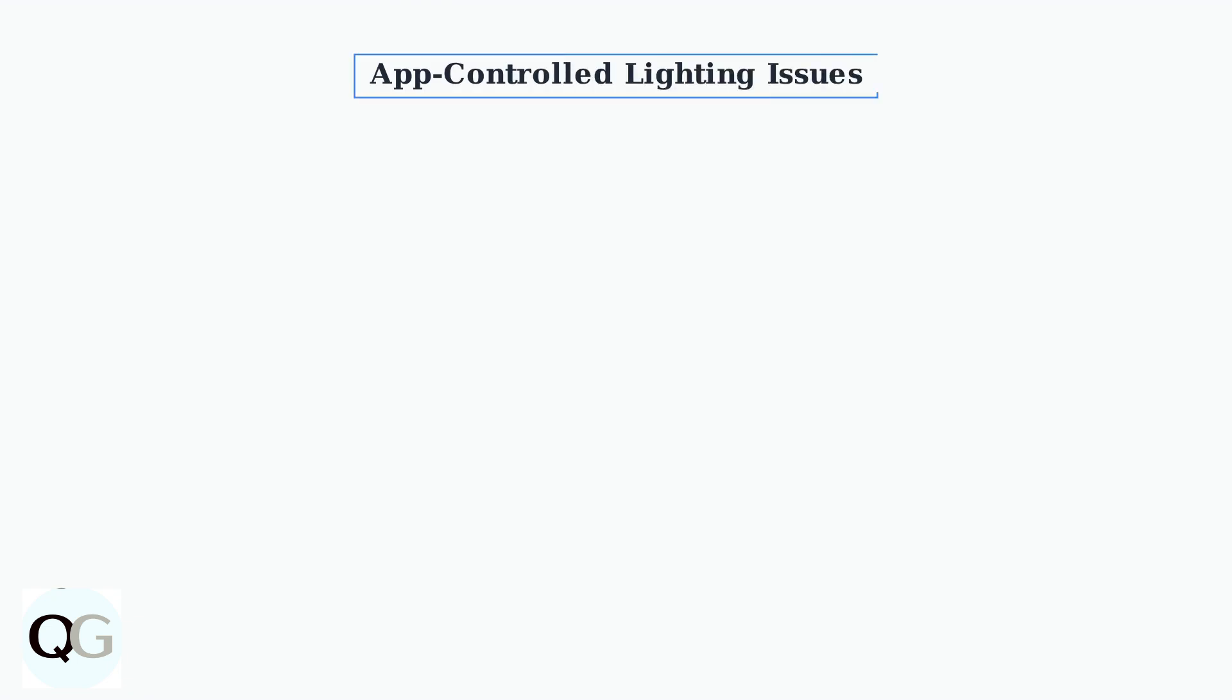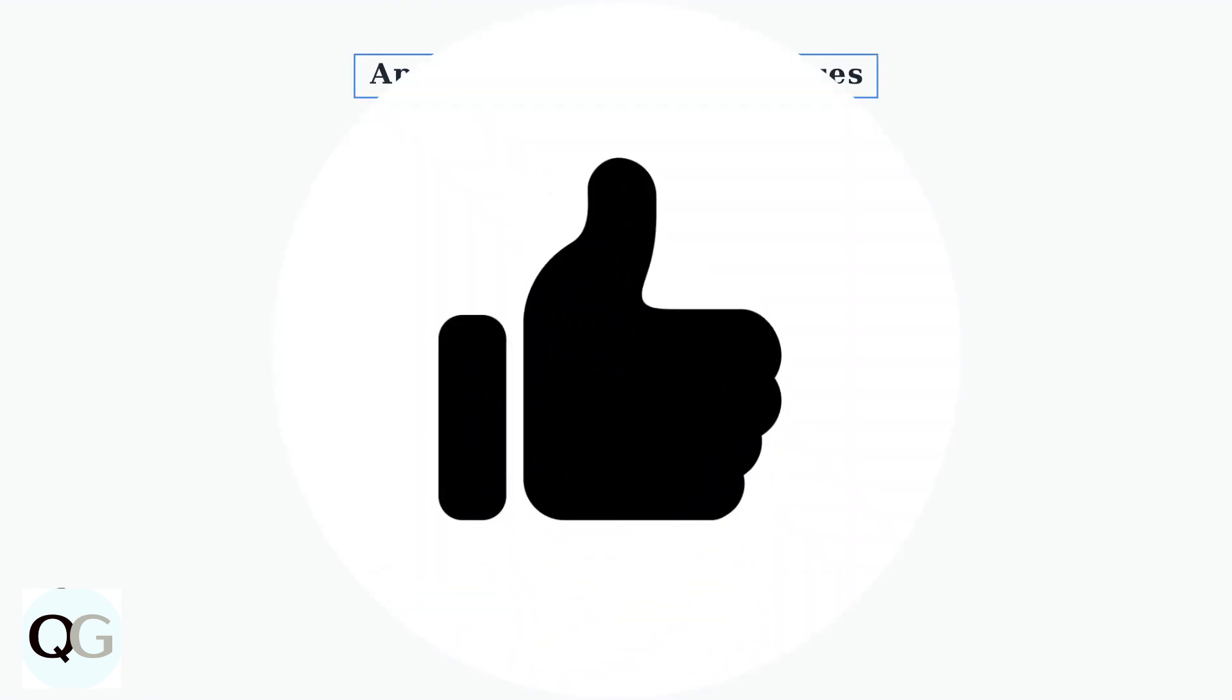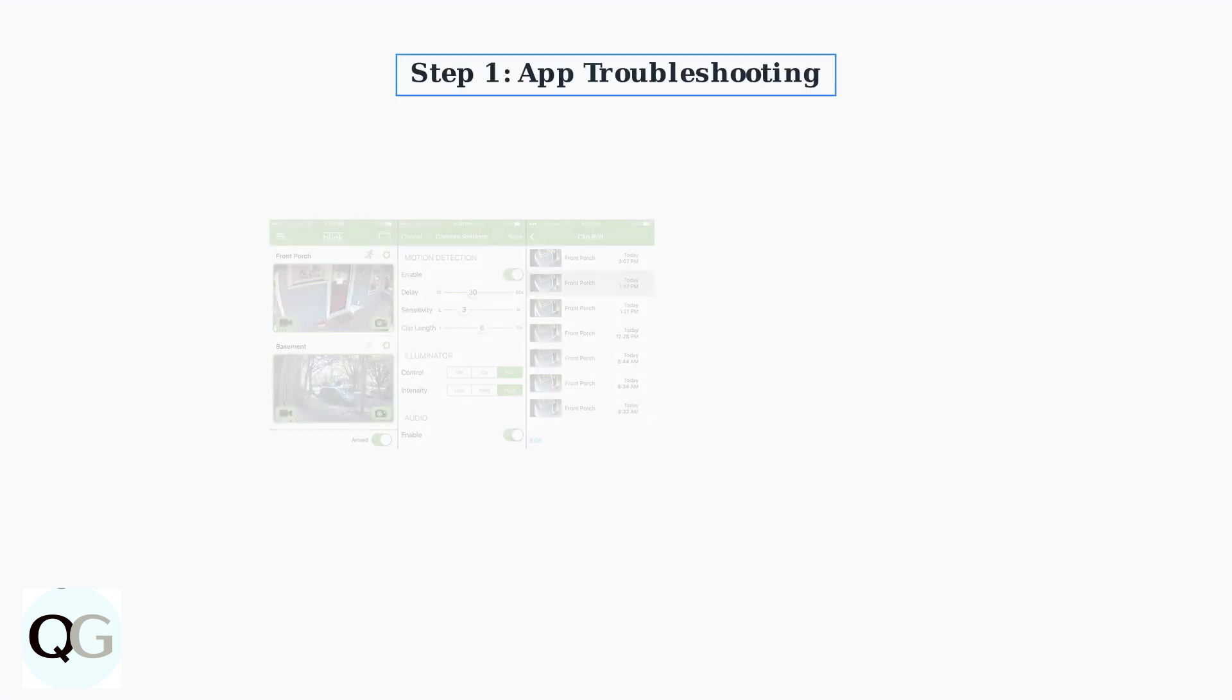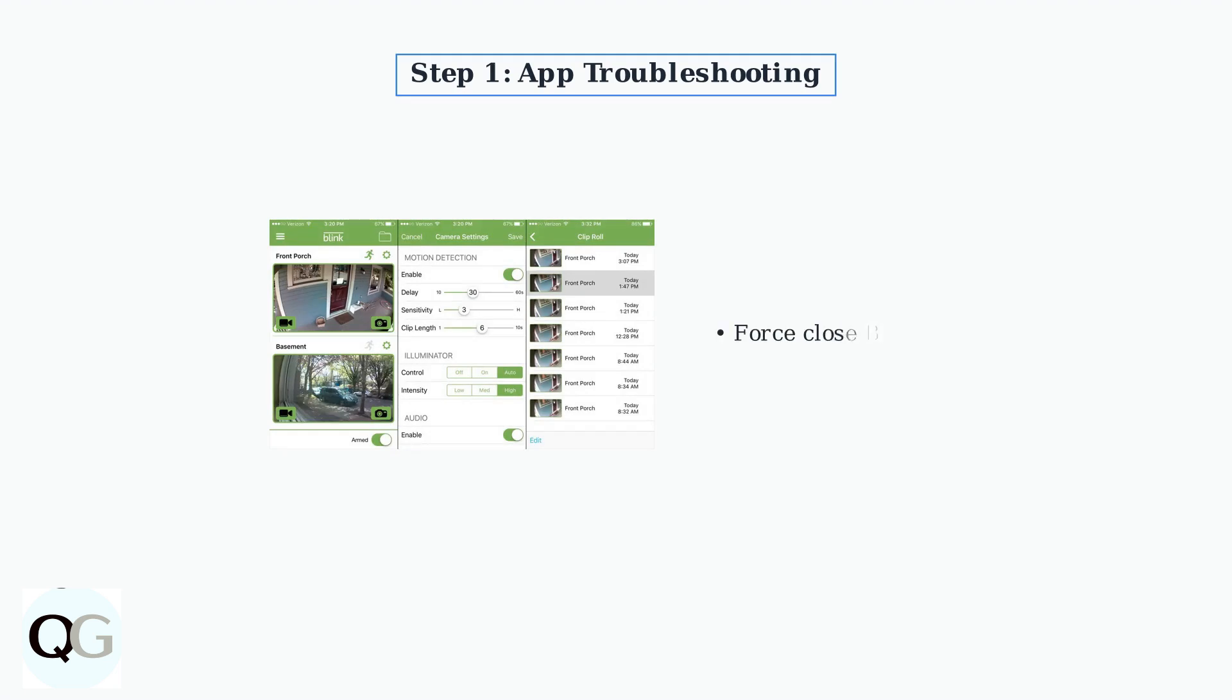App-controlled lighting issues affect approximately 28% of Blink Outdoor 4 users. These problems typically involve the floodlights not responding to commands sent through the Blink mobile app. The first troubleshooting step is to refresh your Blink app. Force-close the app completely, then clear the app cache on Android devices or reinstall the app on iOS devices. After this, log back into your account.